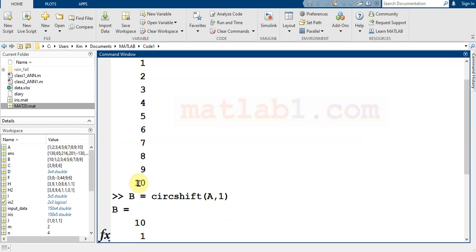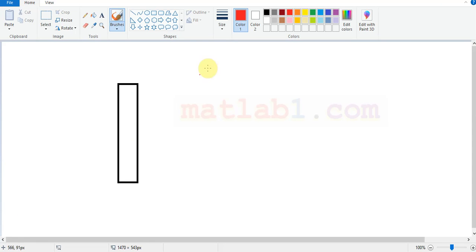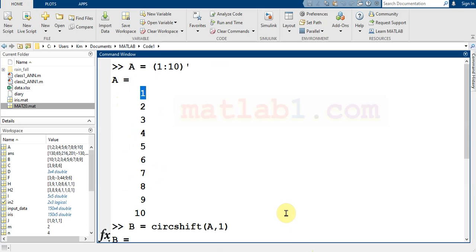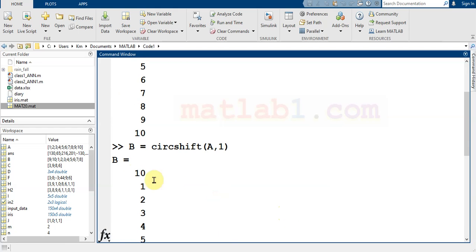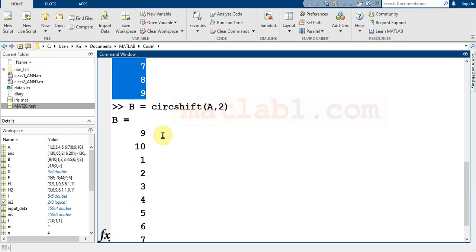As you see here, ten comes to the first position and one comes to the bottom, so the direction is downward — every element moves one position down. If you specify the number two for the circulation, the array first shifts once so ten comes down and nine comes up, then shifts again.